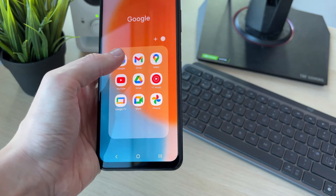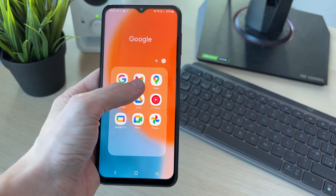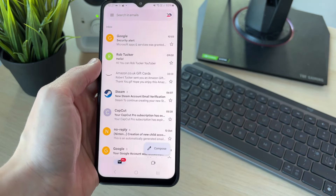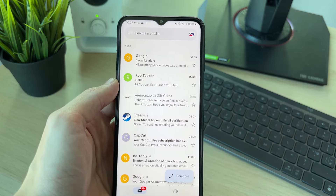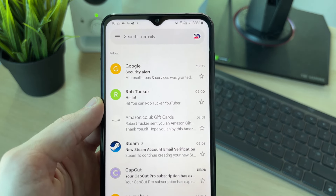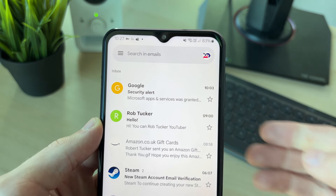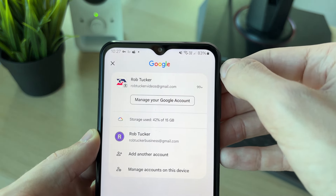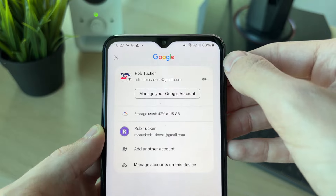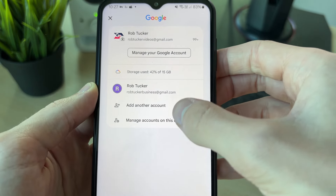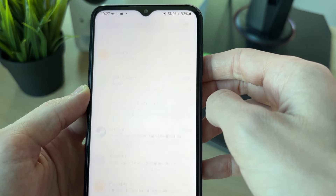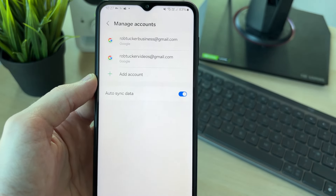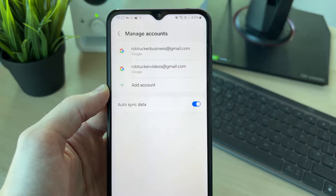You can do this in another Google app as well, but I find Gmail to be the easiest. Head to the top right and click on your profile icon. Then go down and click on 'Manage accounts on this device.'